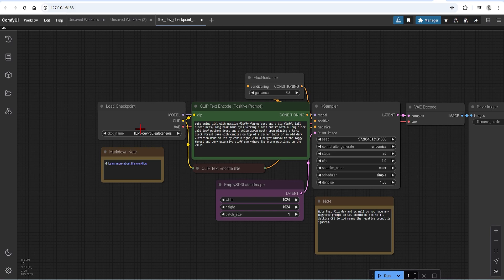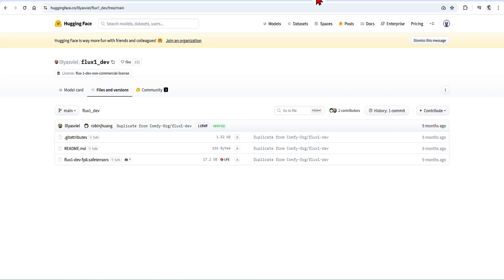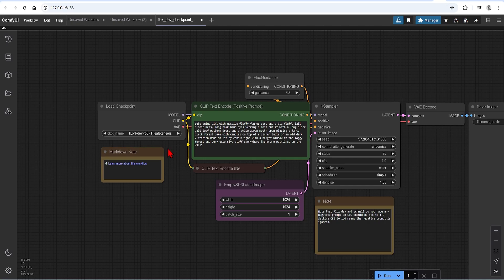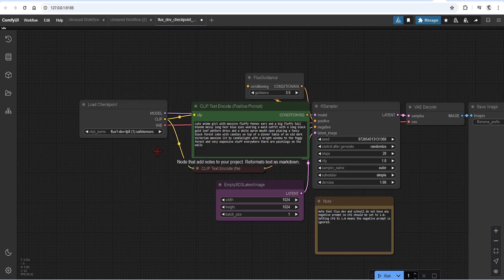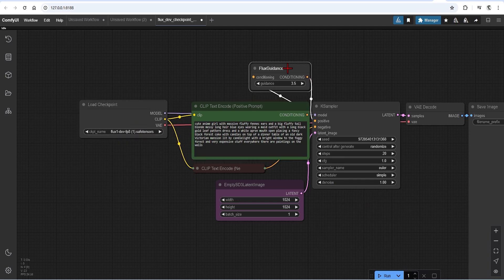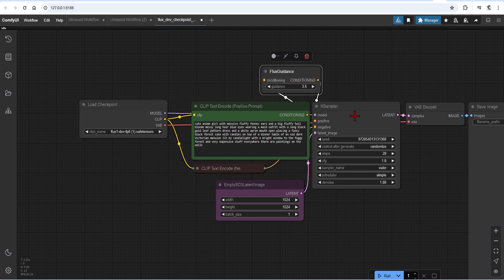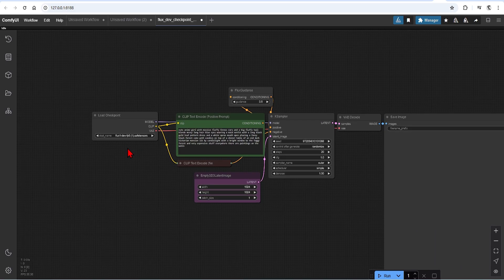This workflow uses the all-in-one checkpoint, which includes encoders and VAE. This is the one we downloaded at the start. Alternatively, you can use the UNET models or the ones shown in my previous Flux videos. And here we have the typical Flux Guidance, KSampler, and VAE Decode on the right.